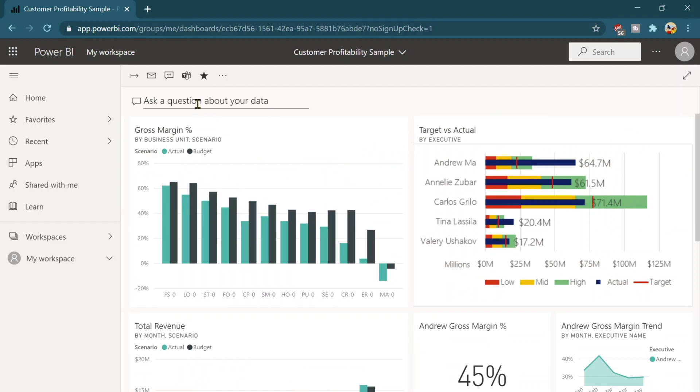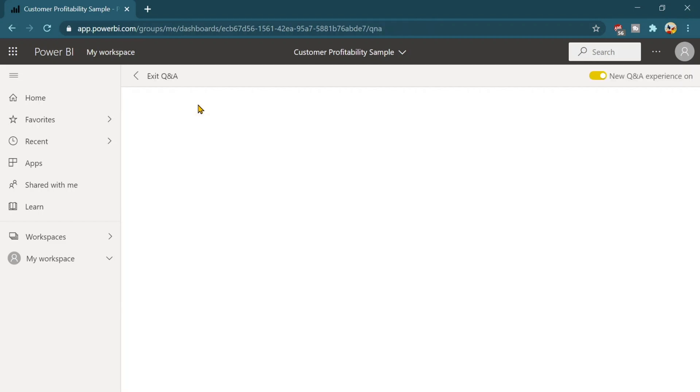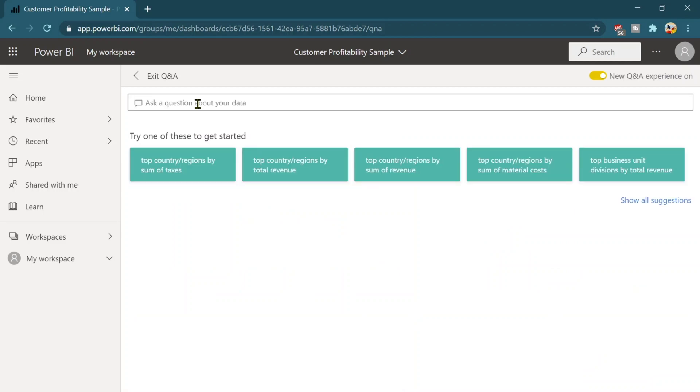Over here this is using Q and A. Q and A means questions and answers. You can type your questions over here. And on the basis of the data set, you will get the answers from there.